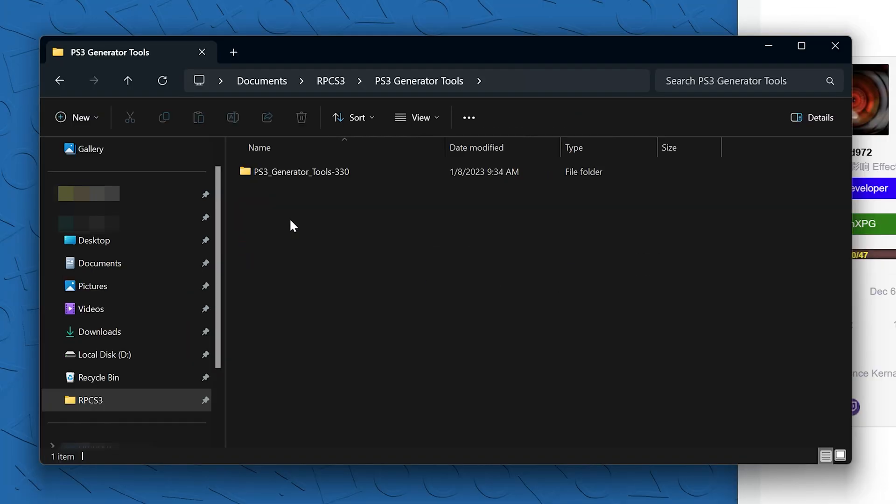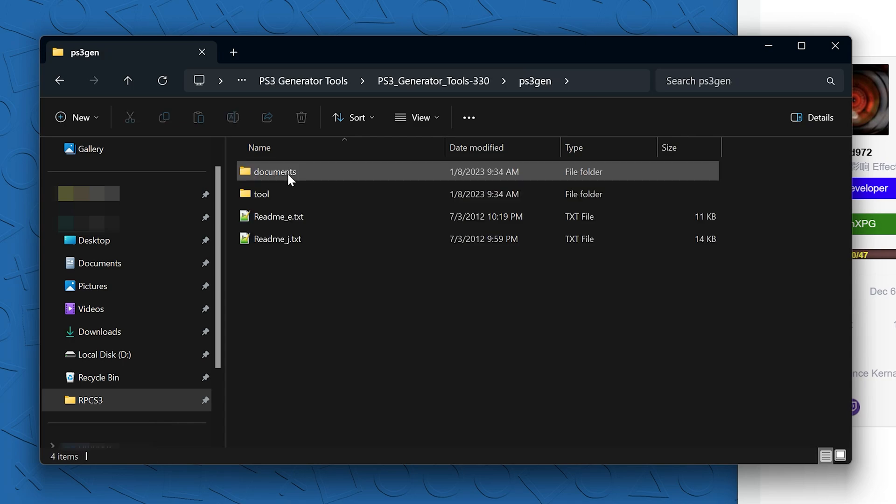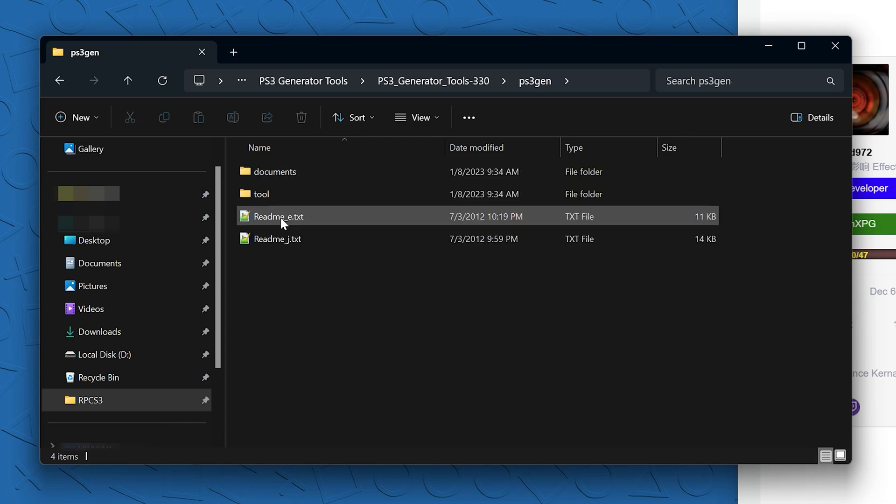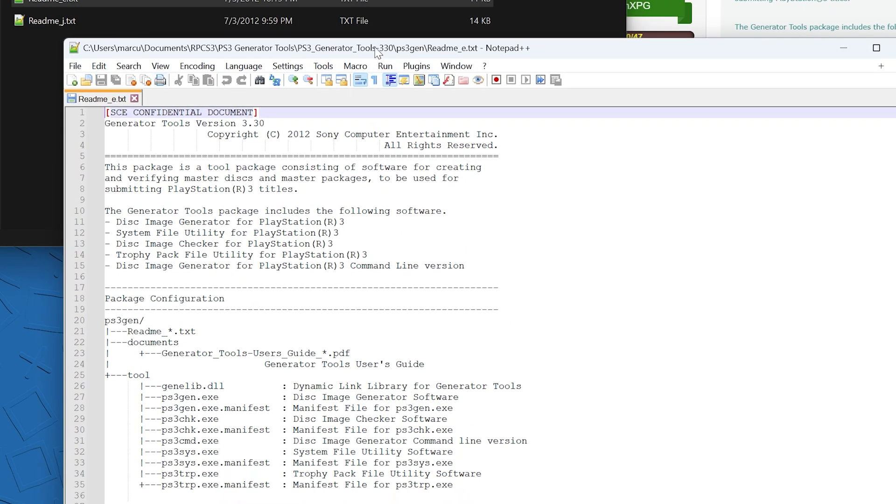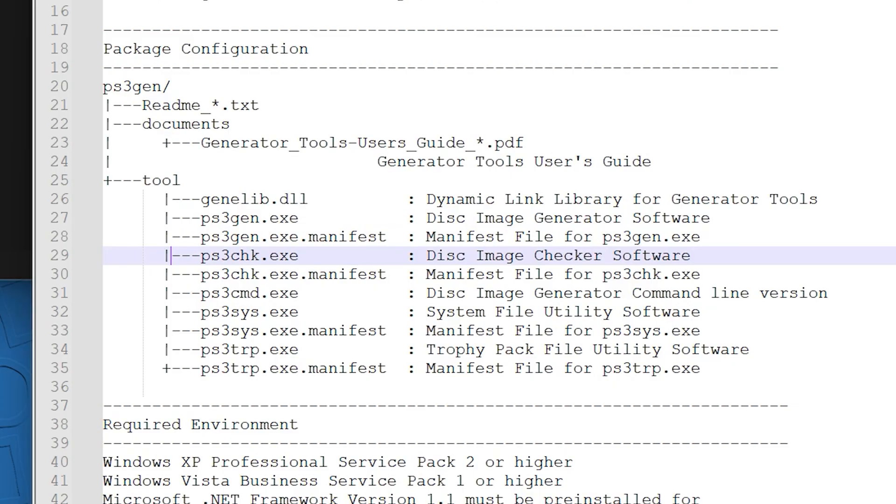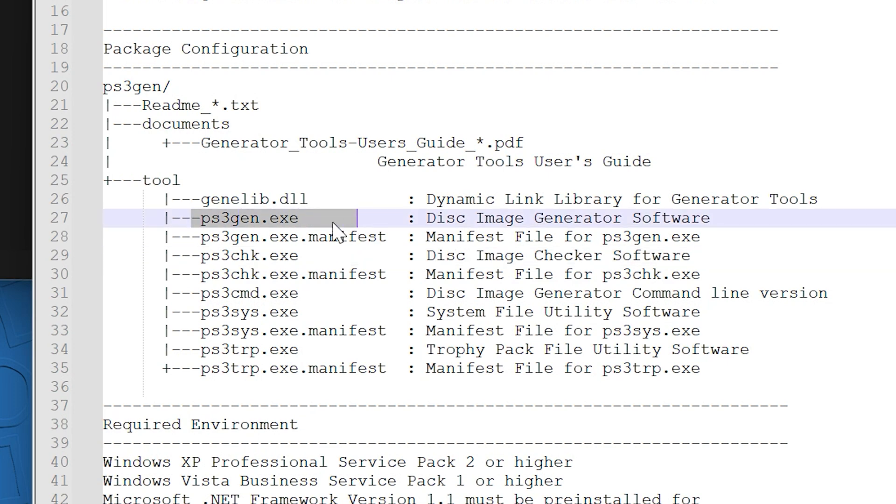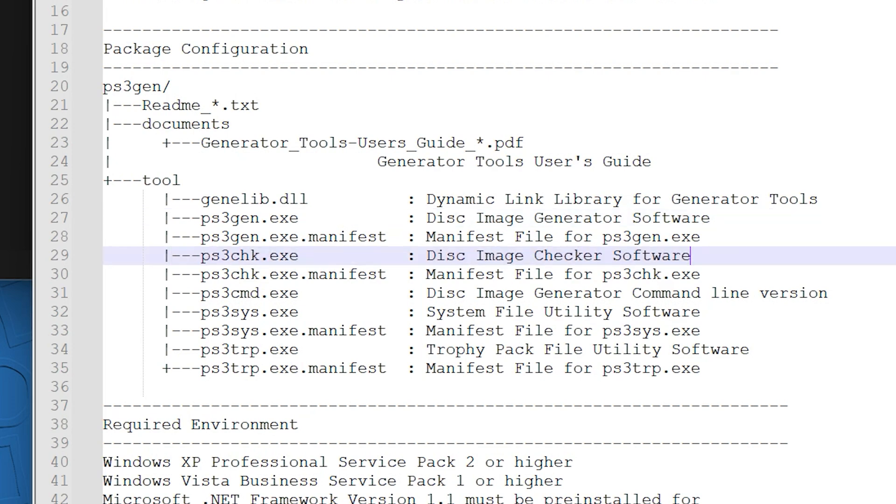In the generator tools, let's open the readme. You can check out what's going on with these. We're going to be using the PS3 checker.exe. So I think the first one, PS3 gen, lets you make ISOs and then this one will decrypt ISOs.